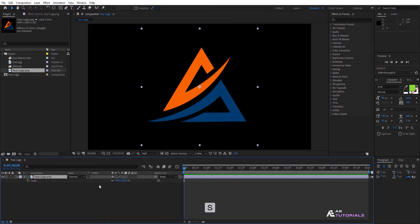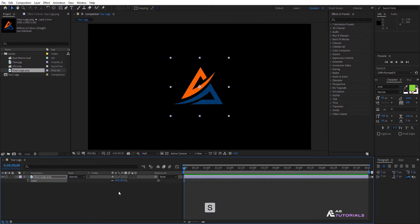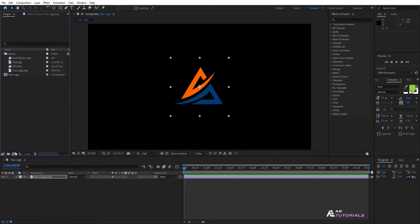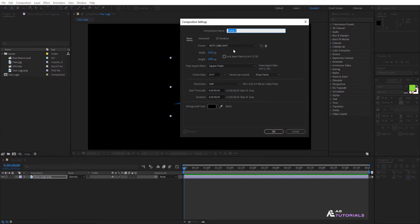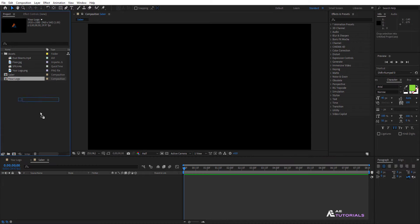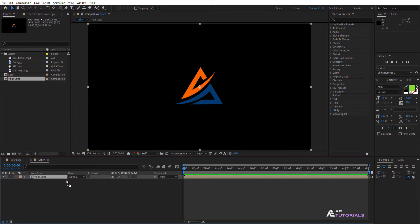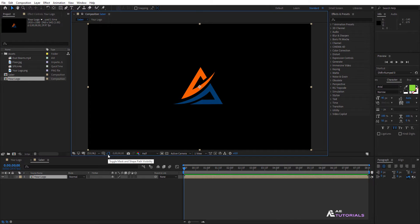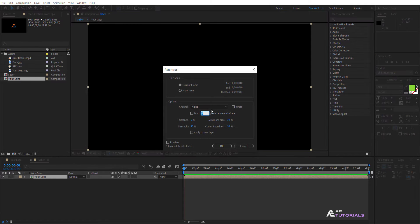Press S to adjust the scale. Create a new composition and rename it Saber. Then click OK. Drag and drop your logo composition layer into the timeline. Go to Layer and click on Auto Trace.